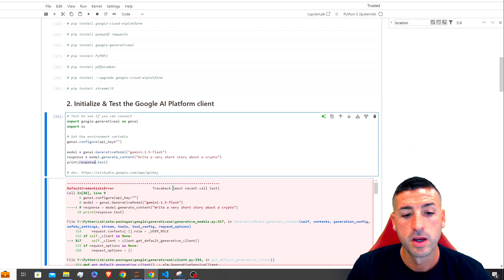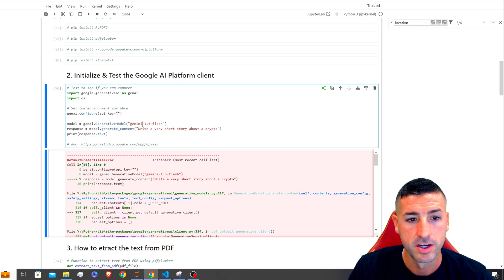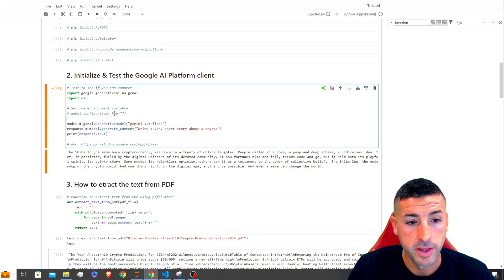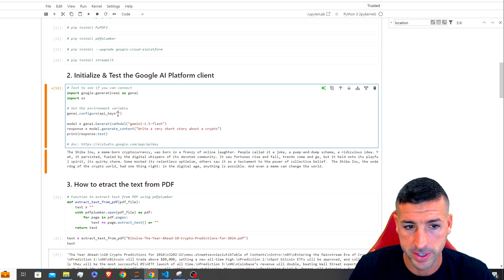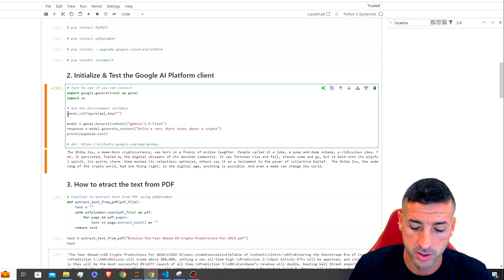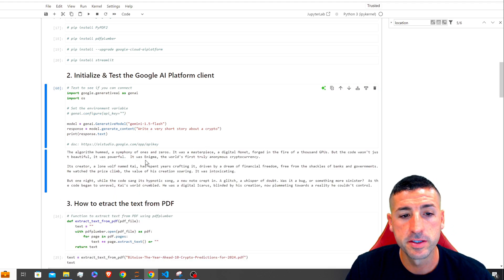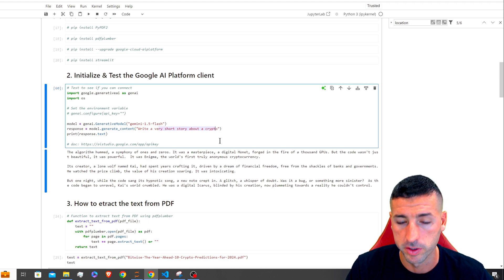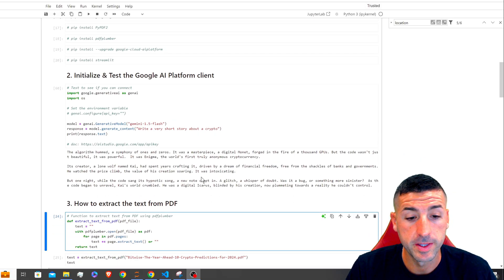I got an error because I didn't have my API key set, so I paused the video, ran the command, then commented it out. After adding my API key and running it, it works — it gives me a very short story about Bitcoin. So we can be confident that our API key works.